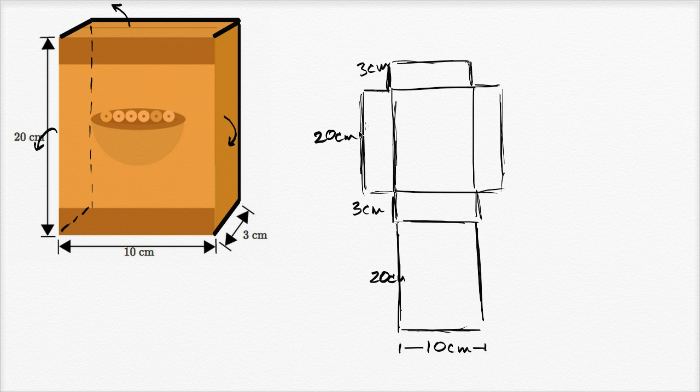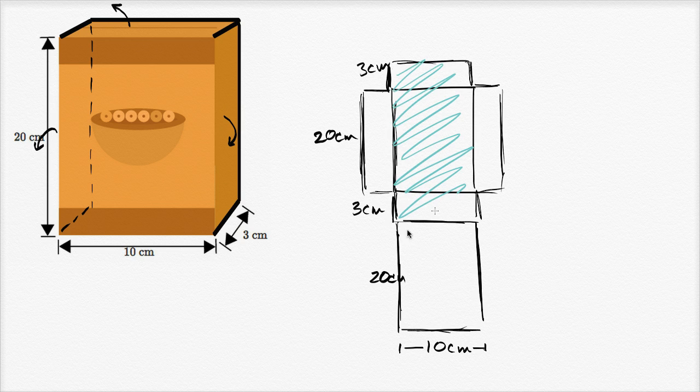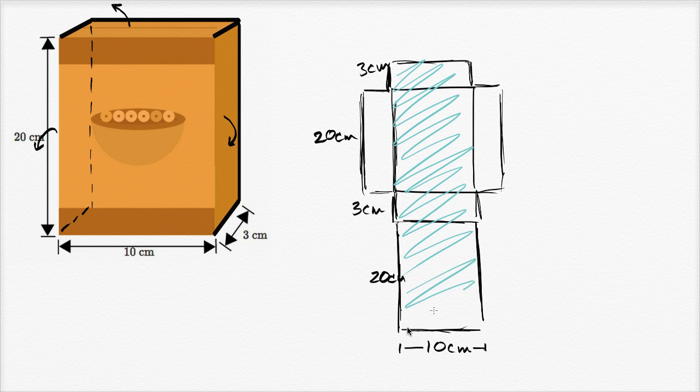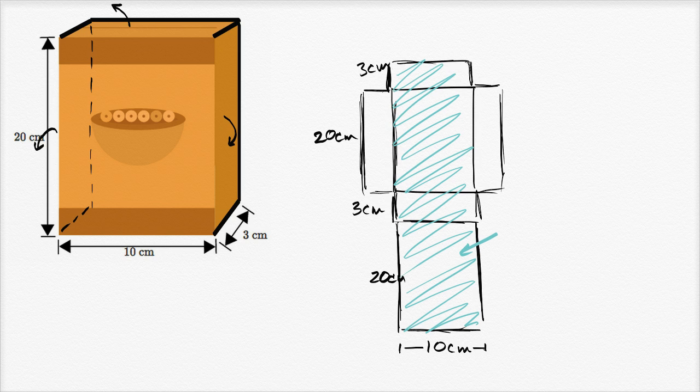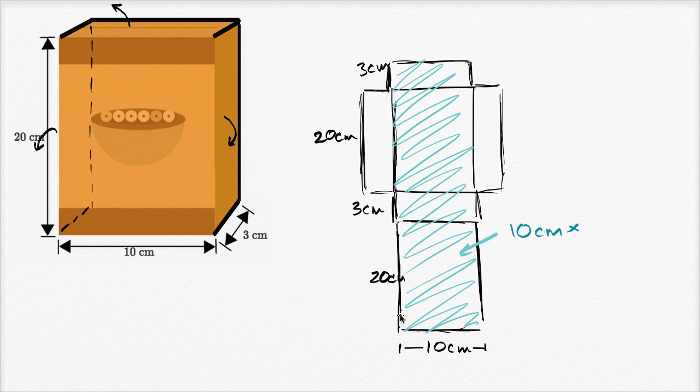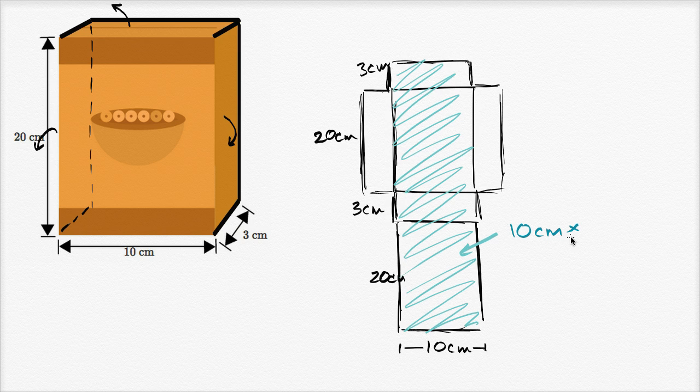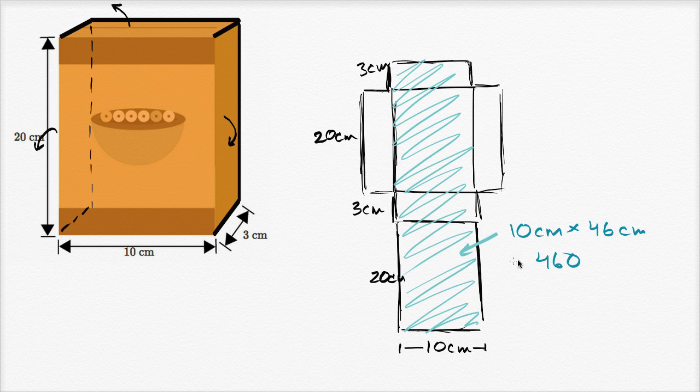And so what is the area, actually let me just do one region first. What is the area of this entire region that I am shading in with this blue color? Well, it's 10 centimeters. It is 10 centimeters wide, 10 centimeters, times, what's the height? 20 plus 3 plus 20 plus 3, so that's going to be 40 plus 6, so times 46 centimeters, that's this blue area. So that's going to be 460 square centimeters, 460 square centimeters.